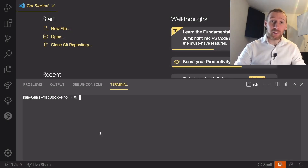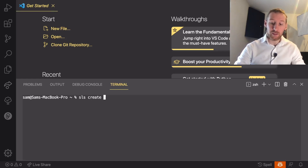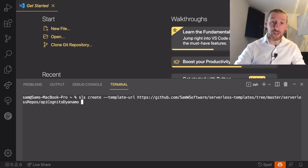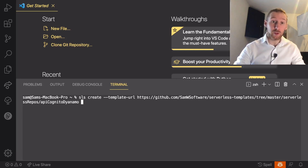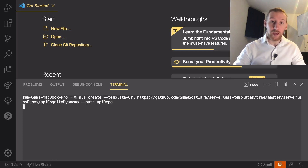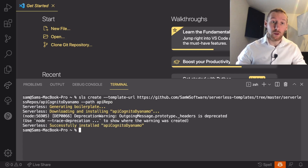Now that we are in a terminal, we can actually create our repo by running sls create --template-url and then paste in the URL of the GitHub repo — this is going to be available in the description below. And then finally we want to specify the path with --path, and I'm going to call this api-repo. If I hit enter, that will now create our new repo.